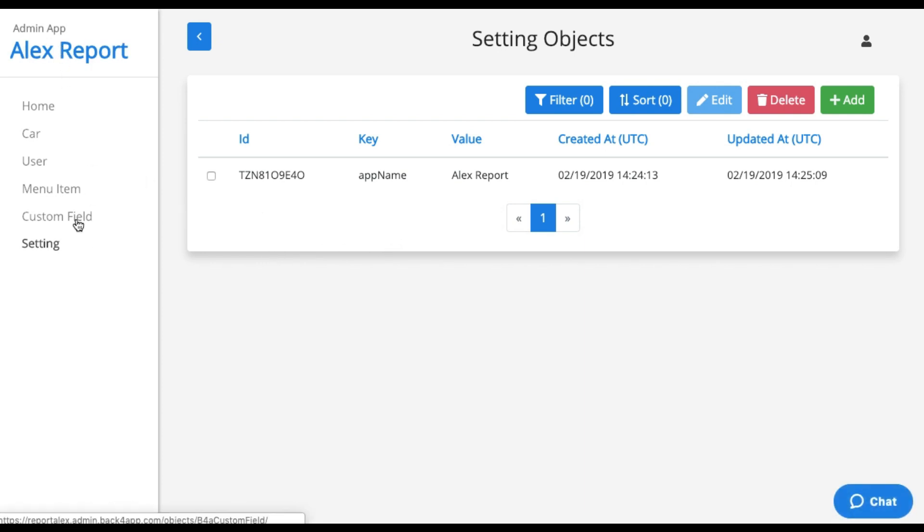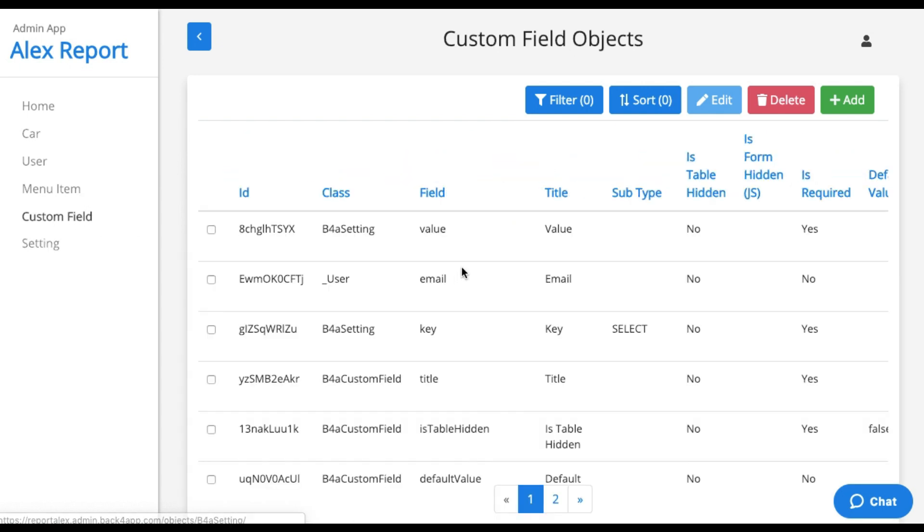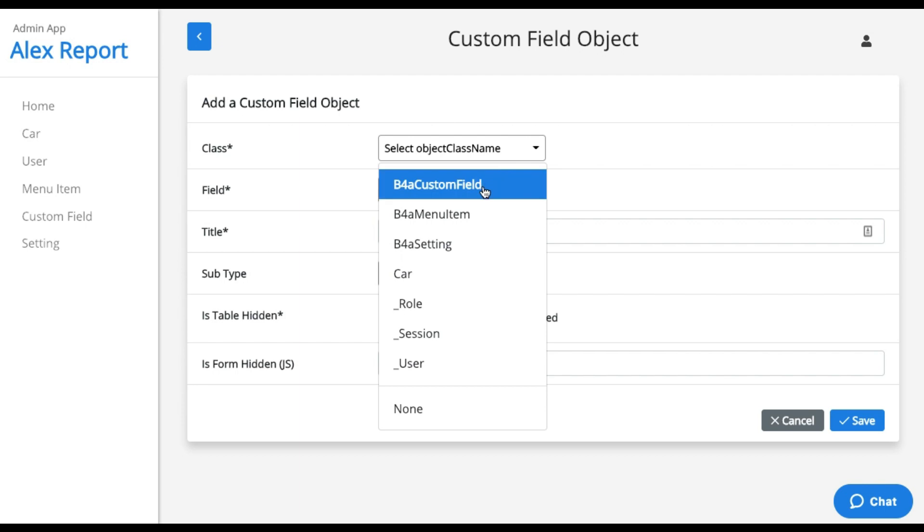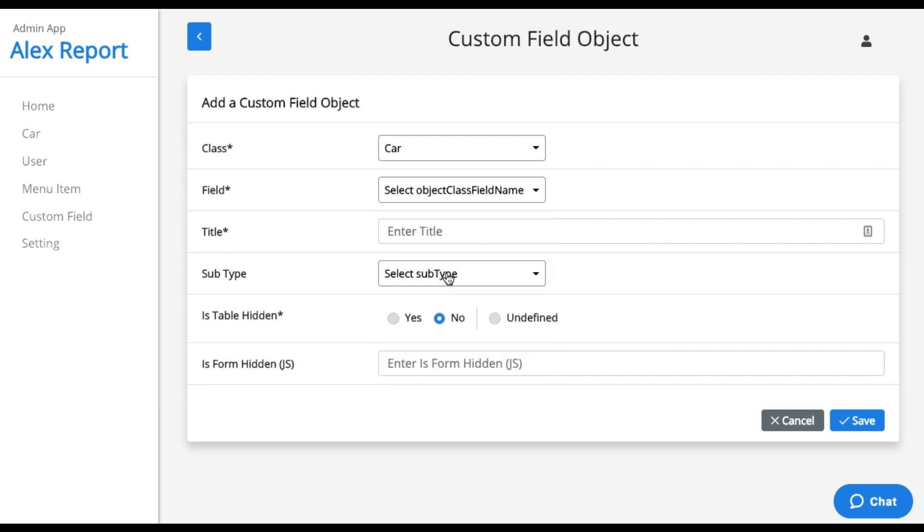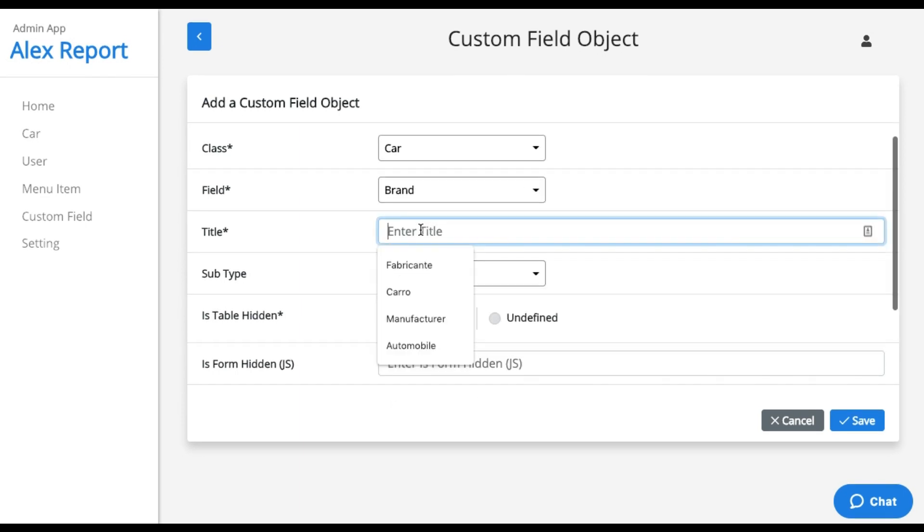Then I can add some custom fields. I can create a new one. I can choose my class car, get my brand and the name that I want to call my brand on my report. So let's call it manufacturer.